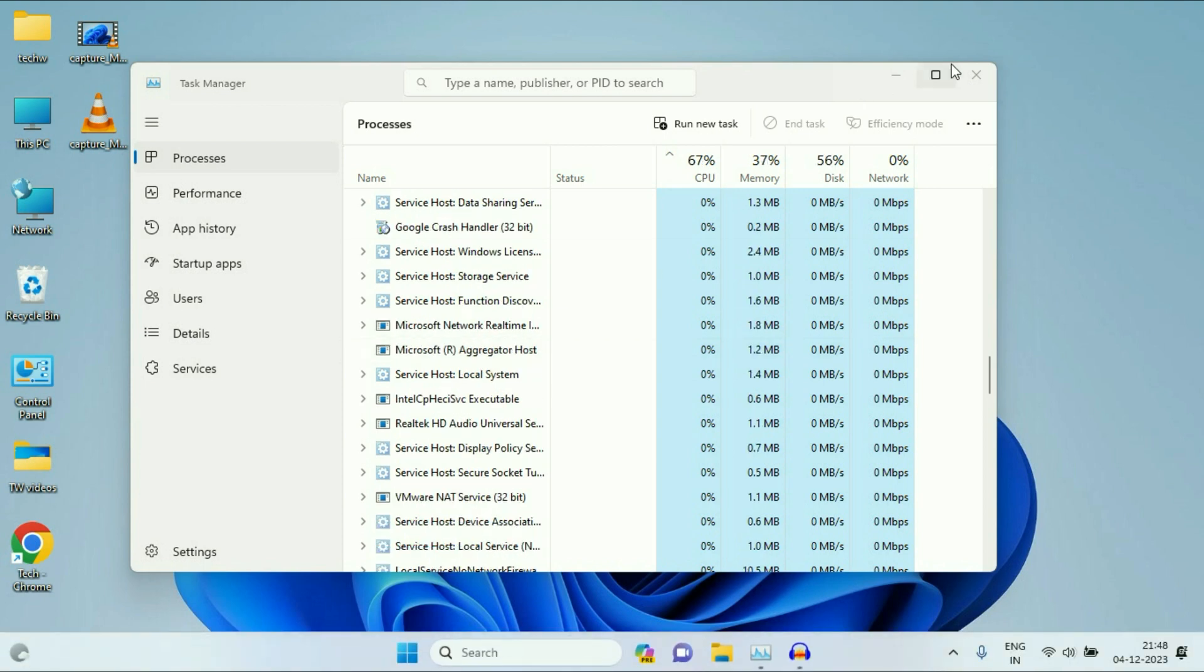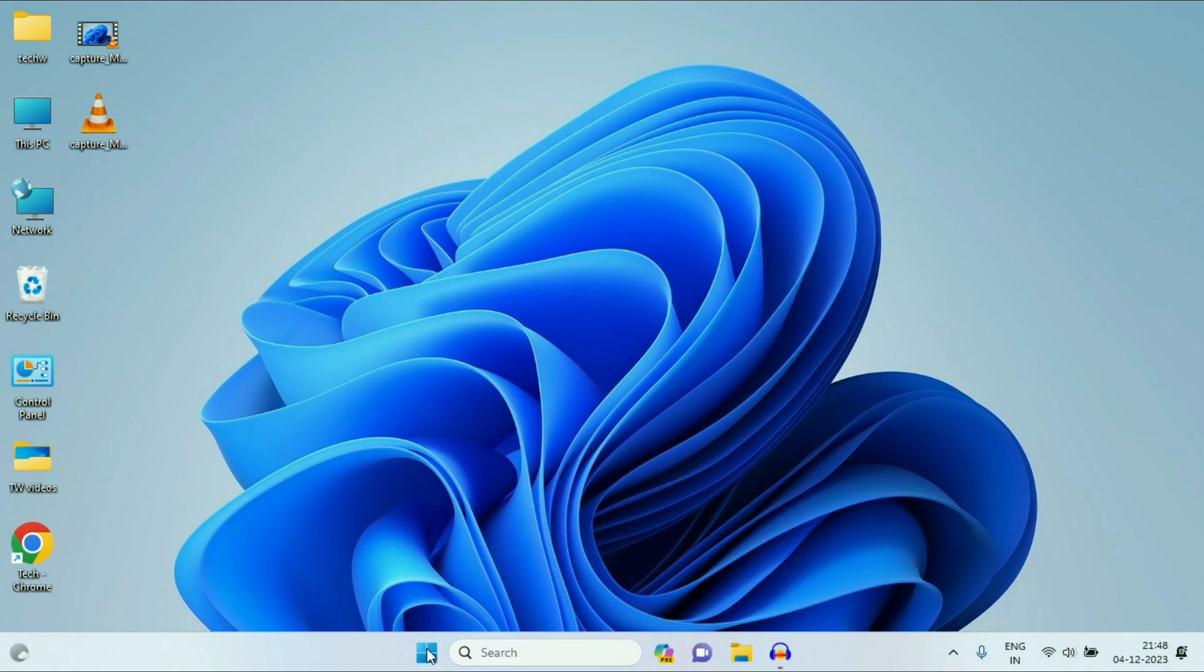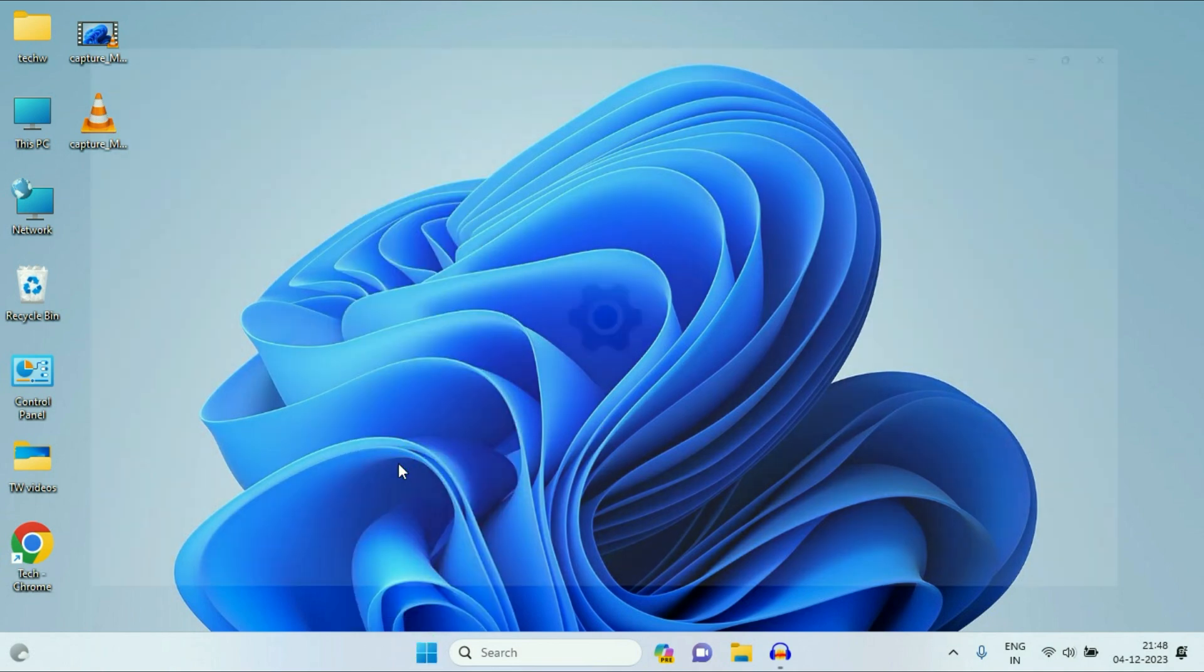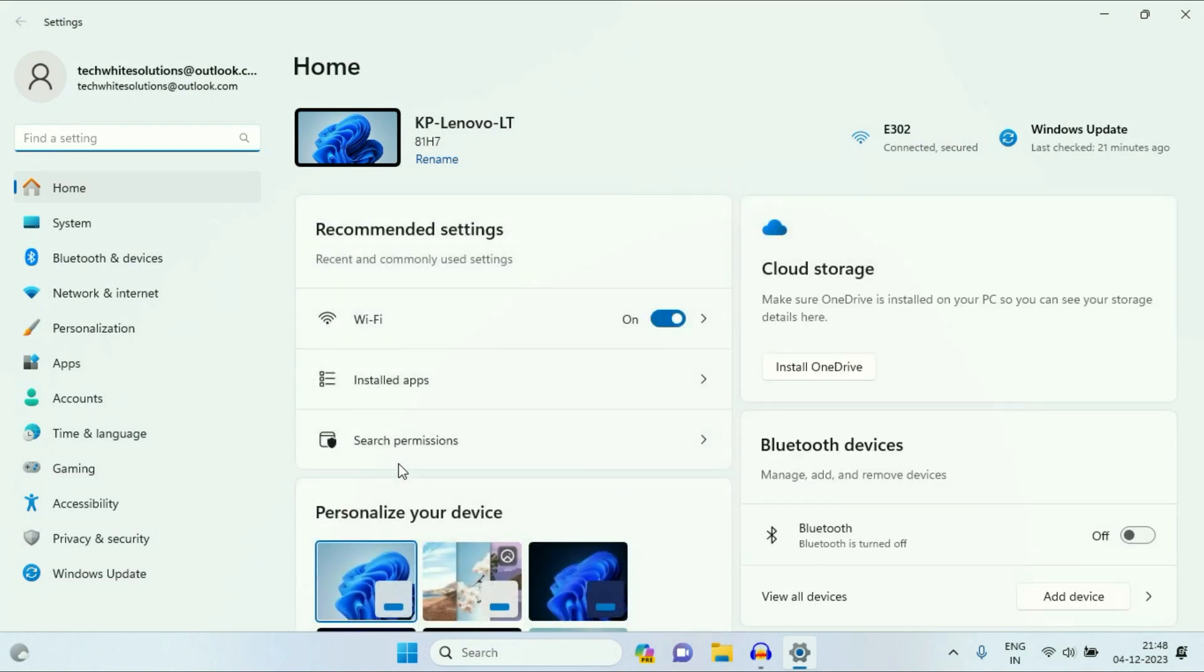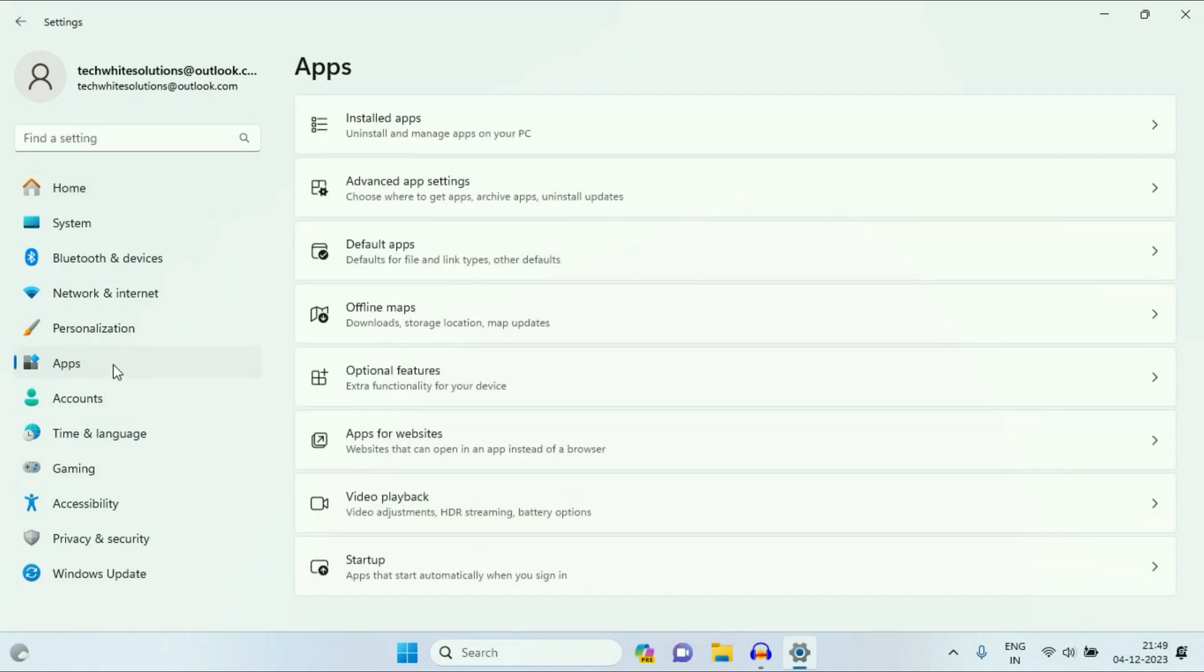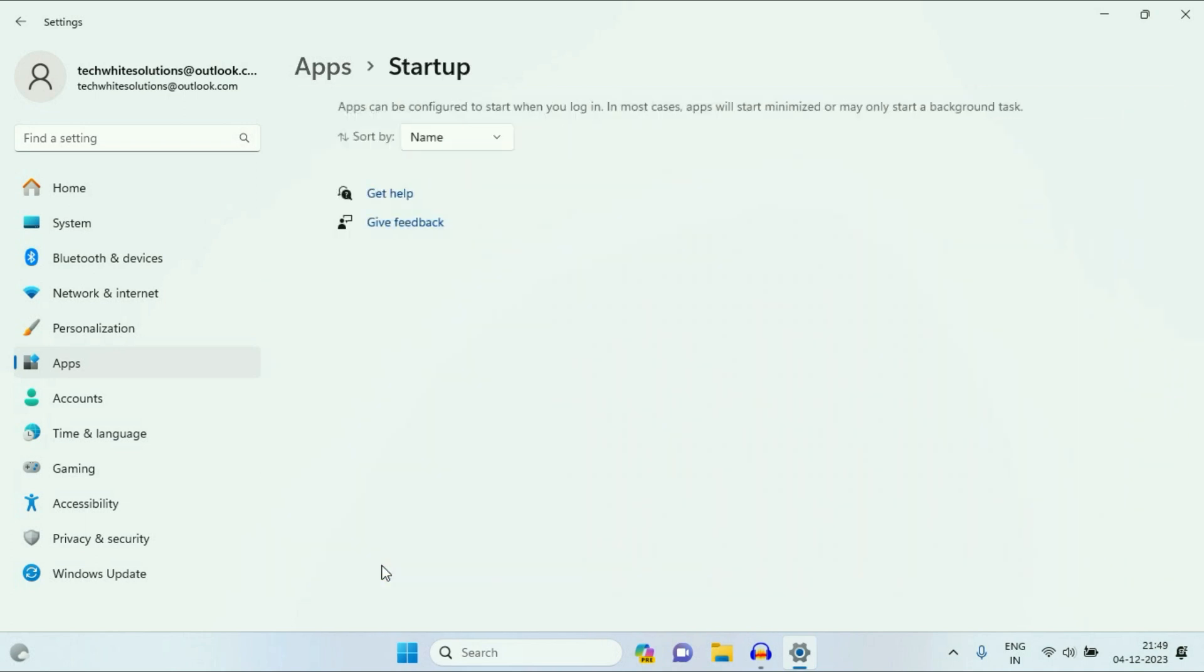Move on to our next step. Right click on your Windows icon, then click on this option, settings. Now on the left side, click on apps. On the right side, you will see this option startup. Apps that start automatically when you sign in. So you have to select this option startup. Click on it.